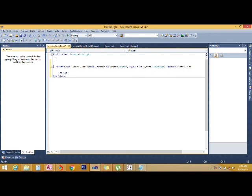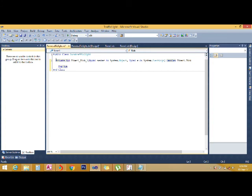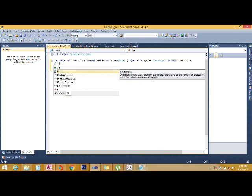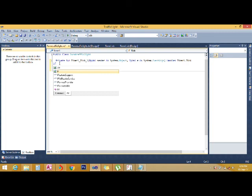You just double-click on the timer to open your coding area. After your coding area is opened, you start typing your code using an if conditional statement.